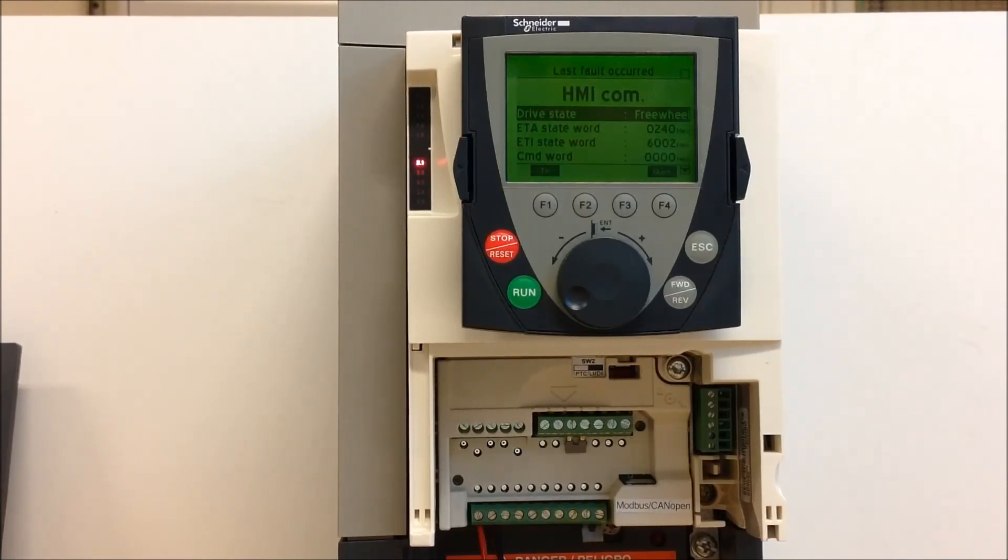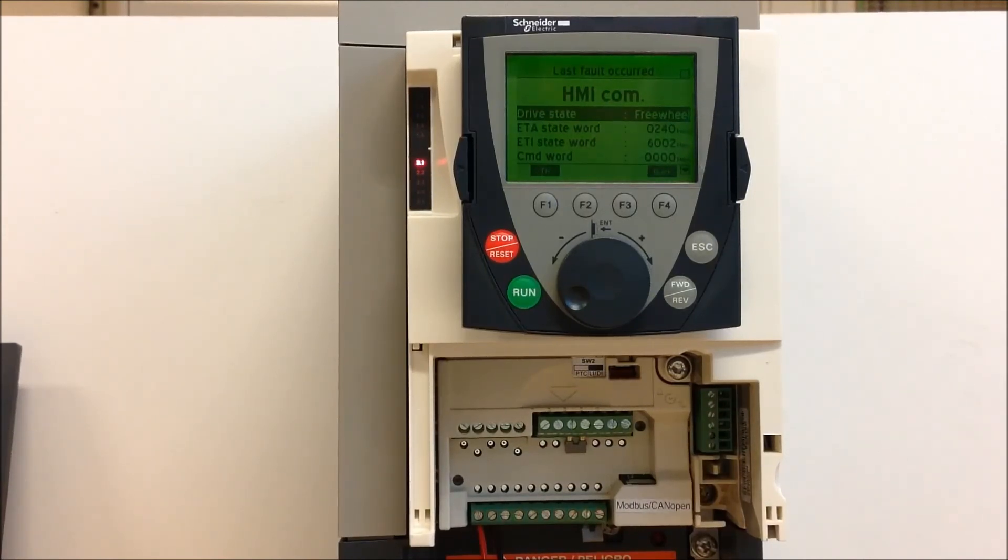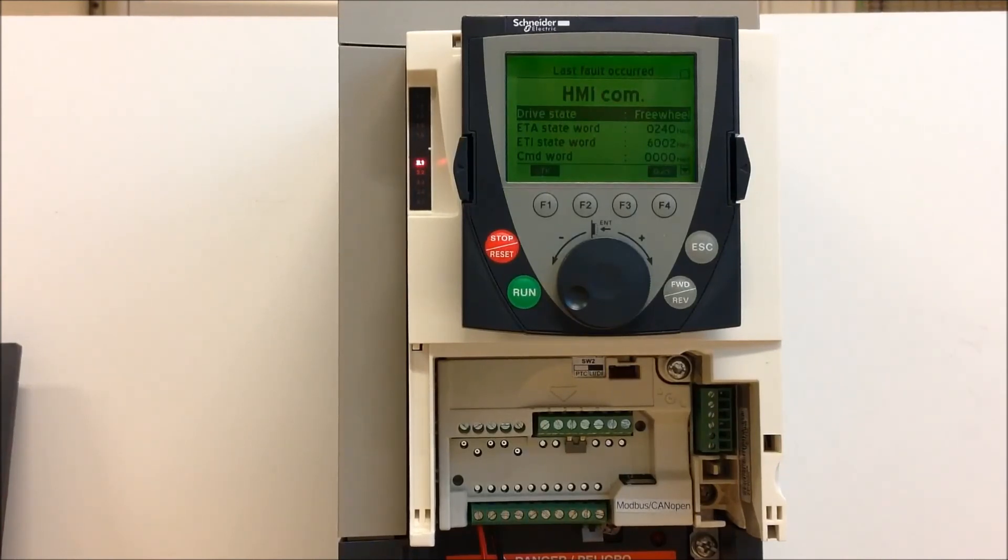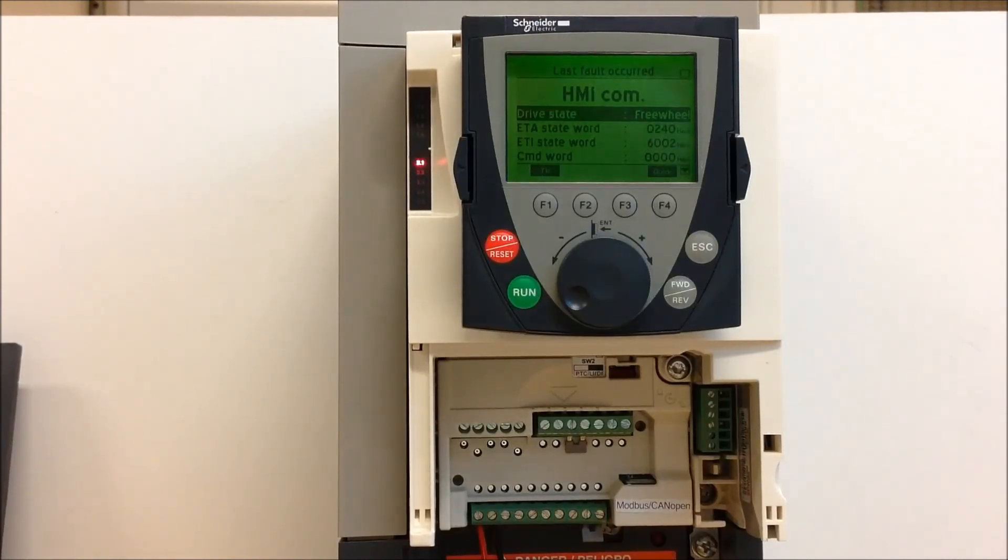Now if for some reason that does not fix your issue, then you may have other issues within the drive such as the control board, or it could be a bad keypad. But those are some things you can do right off the bat to see if it's truly a keypad or cable issue.